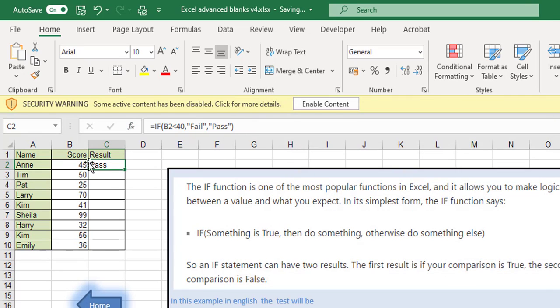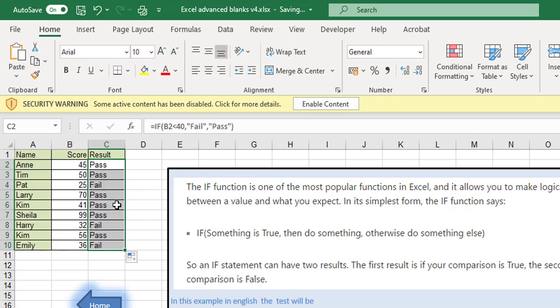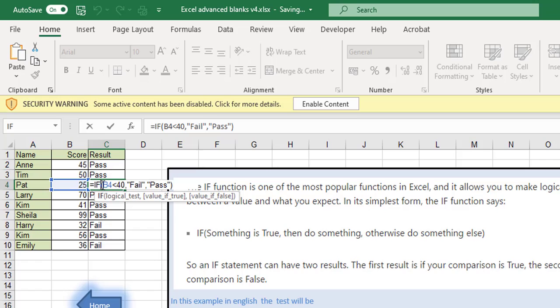So this Ann got 45 so that's a pass and we drag it down and you can see this one here, if B4 is less than 40, it is less than 40, well then poor old Pat failed.